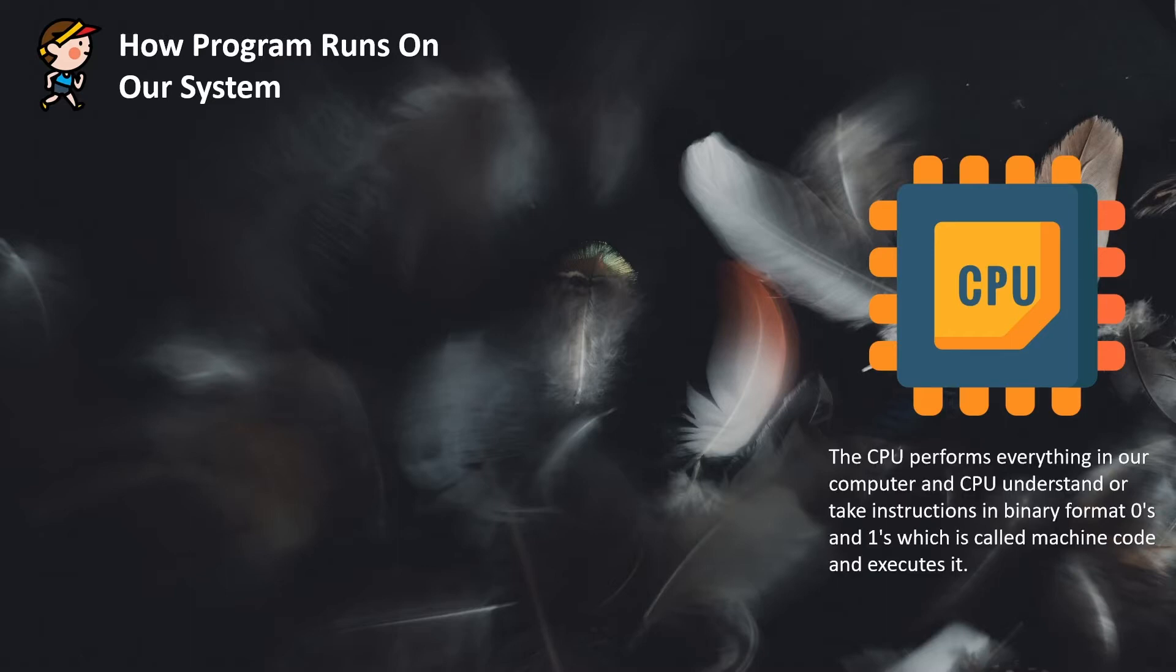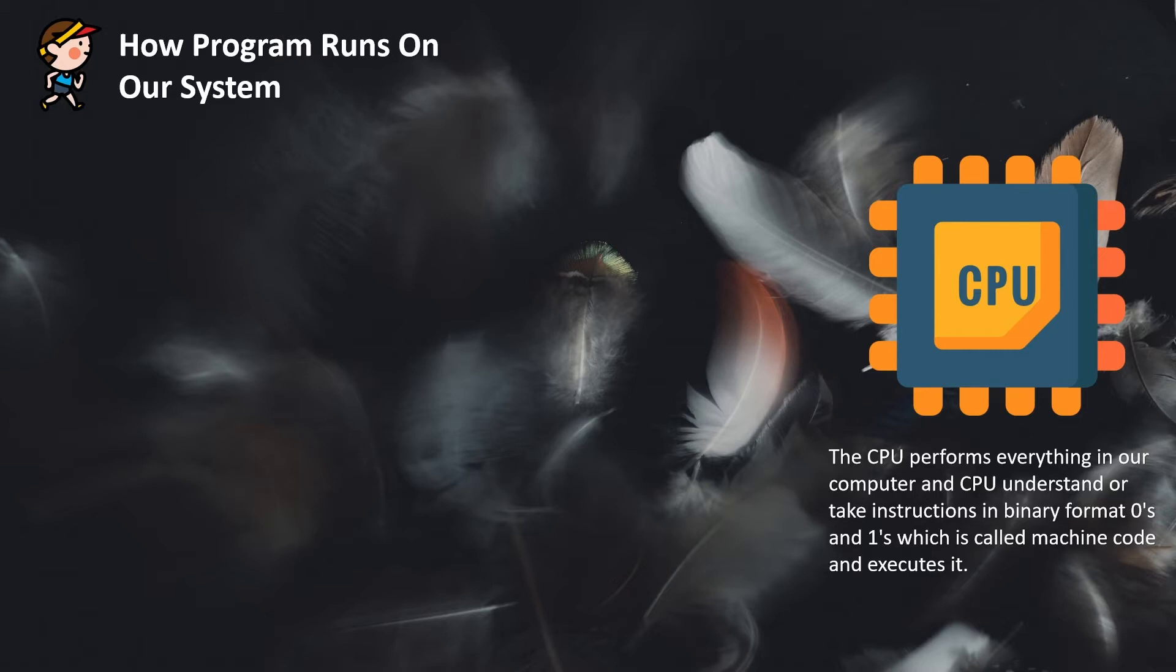For example, if you are performing any operation on your computer, whatever operations you are performing, the CPU takes that as an instruction and gives you an output. So if you are performing click operations or typing operations, all those operations are converted into instructions and then CPU performs those operations and gives you the desired result.